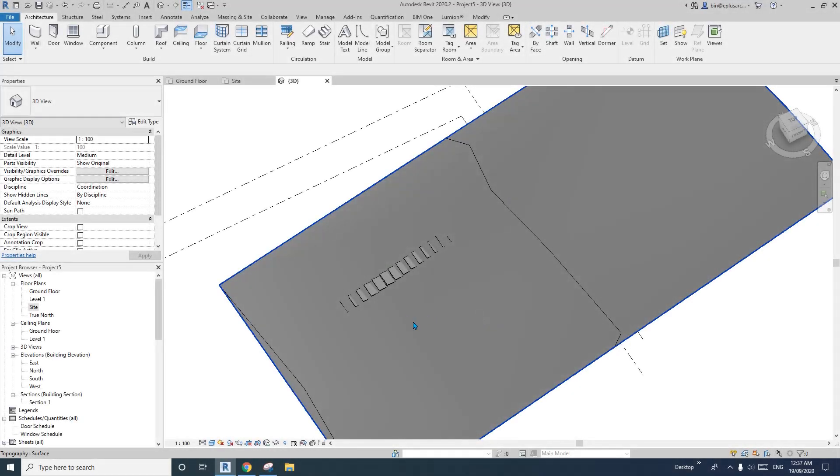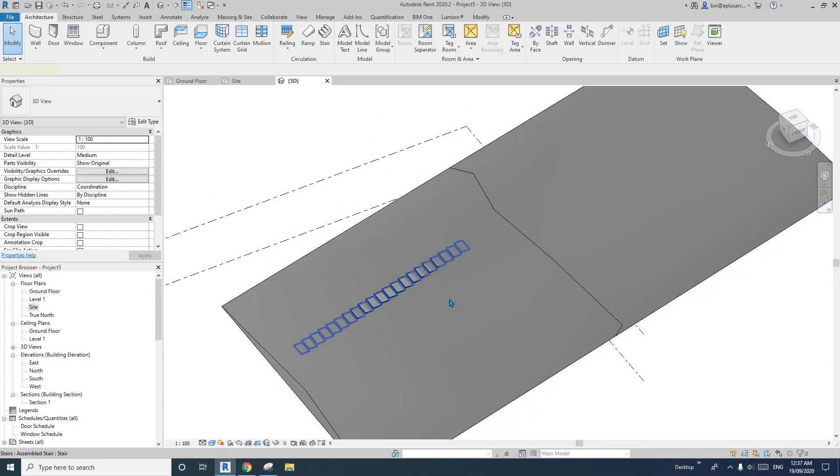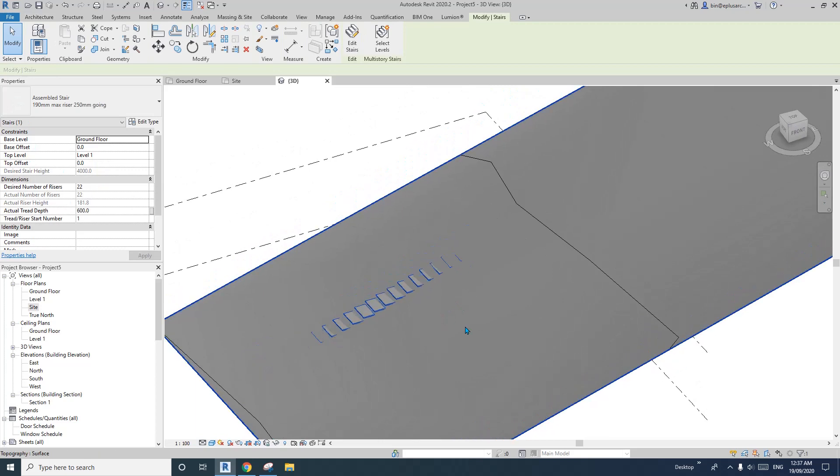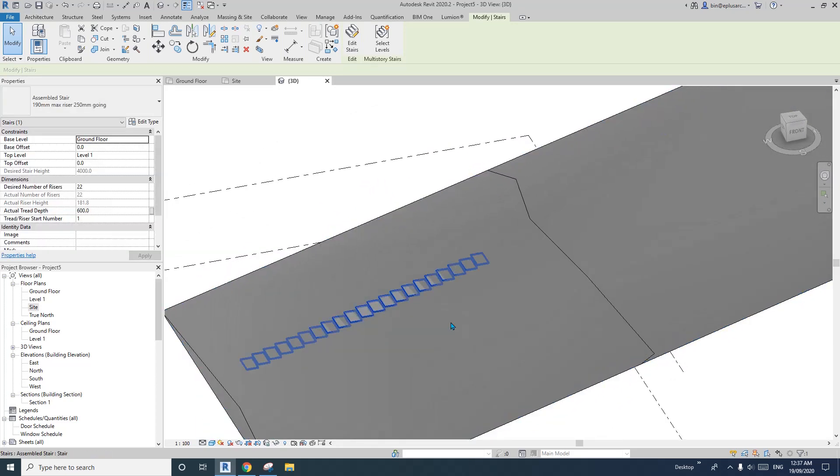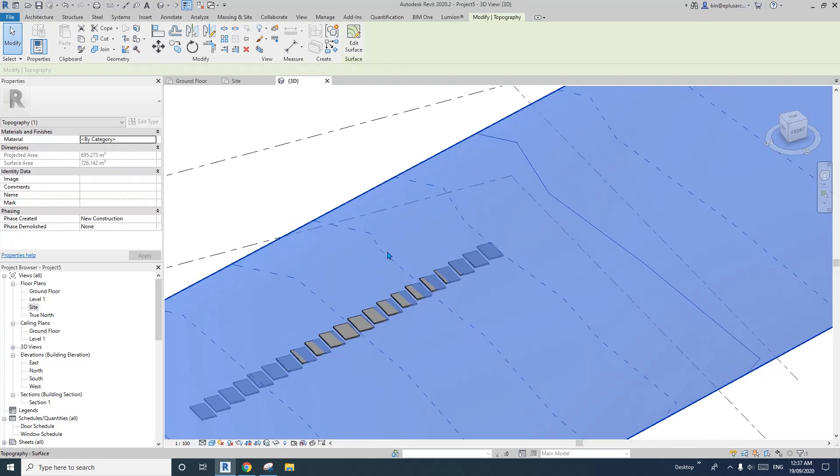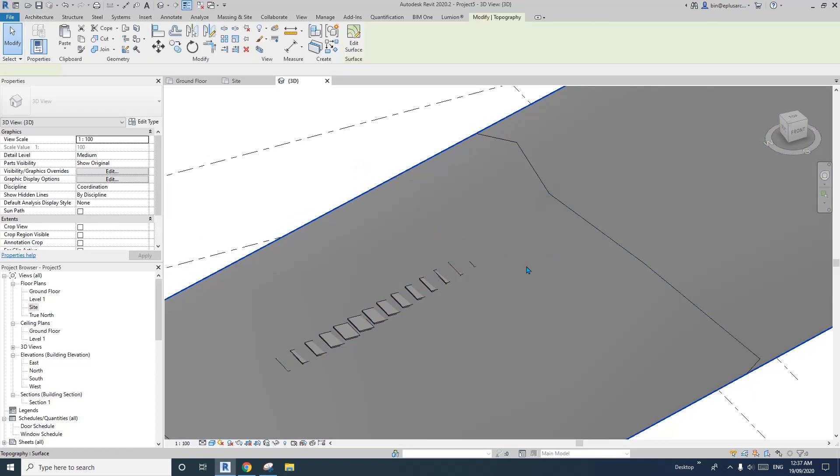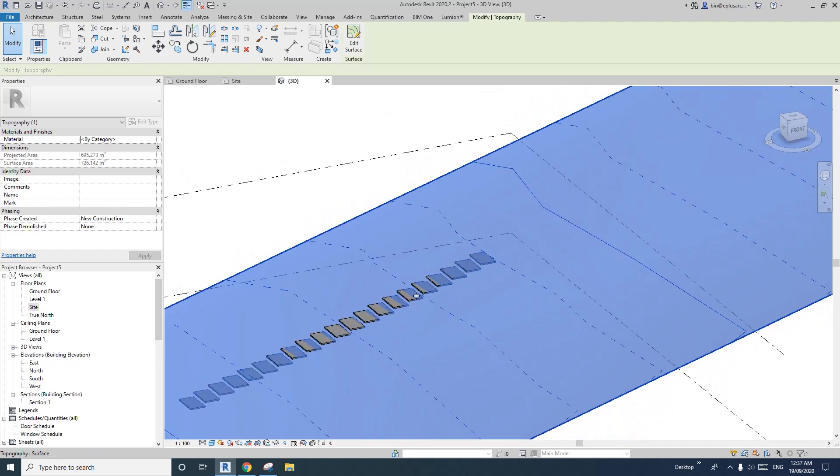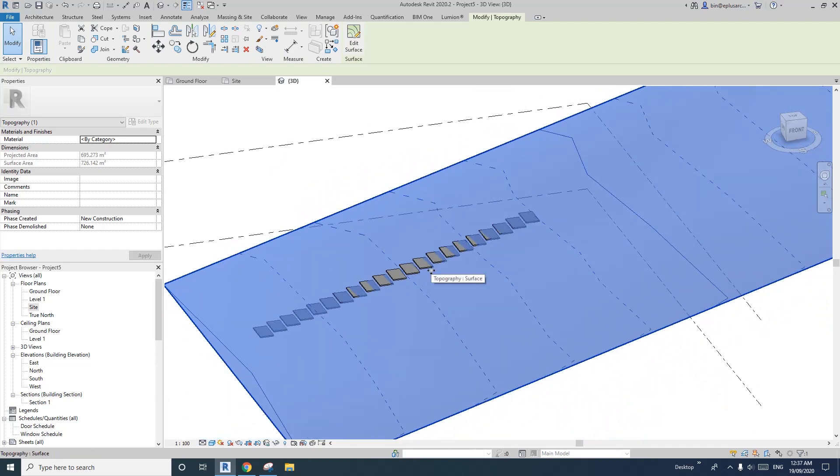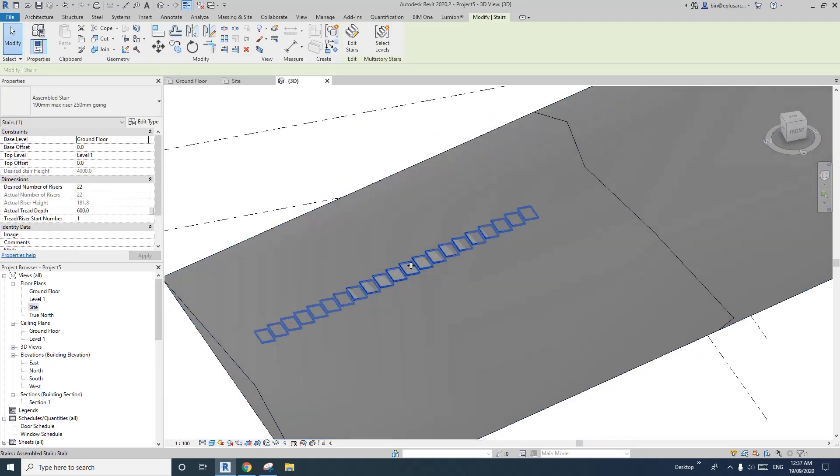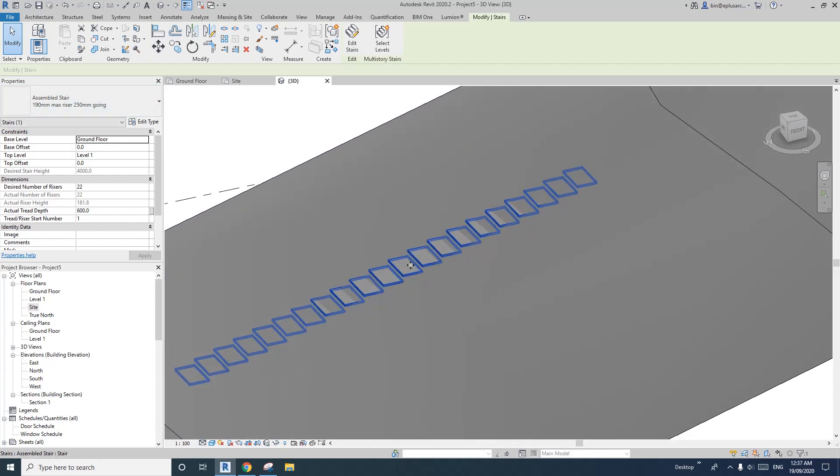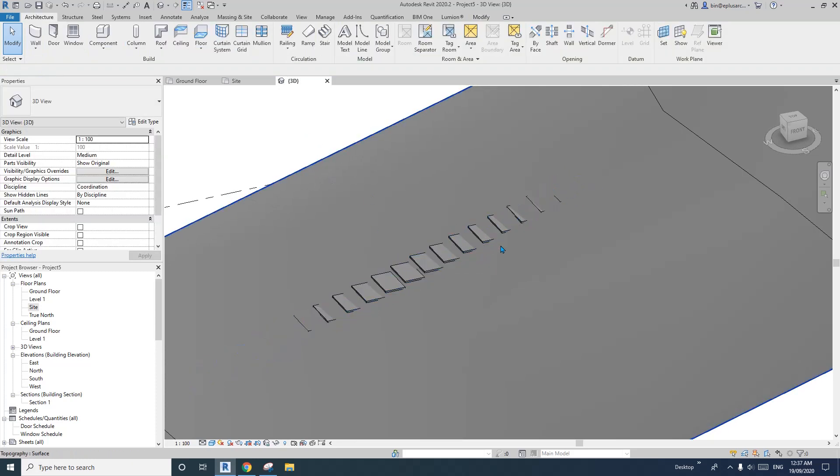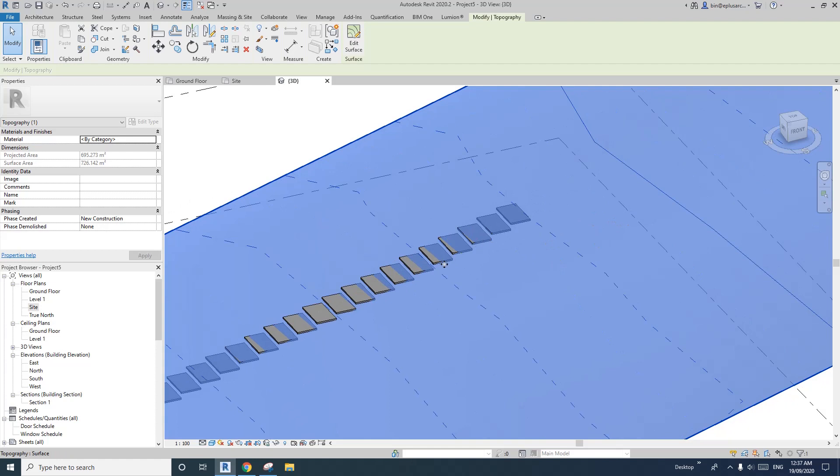Hey guys, Bing here, and today I'm going to show you a very simple, quick tip on how to adjust the height of the topography to match something in your project. For example, this one I have some stairs, steps, and I want to adjust this topography to match these steps.